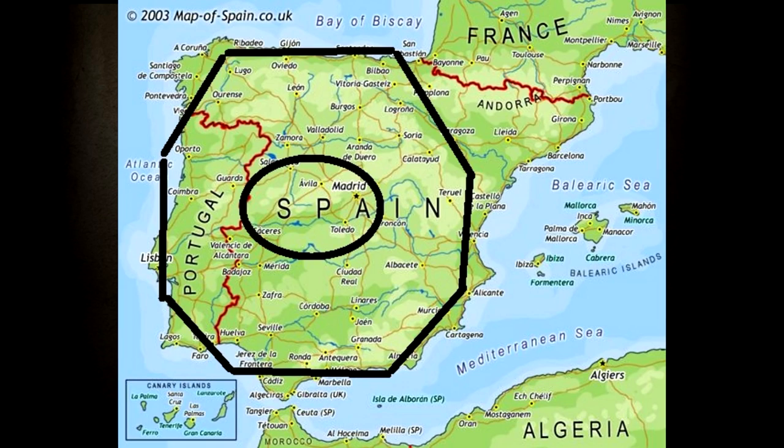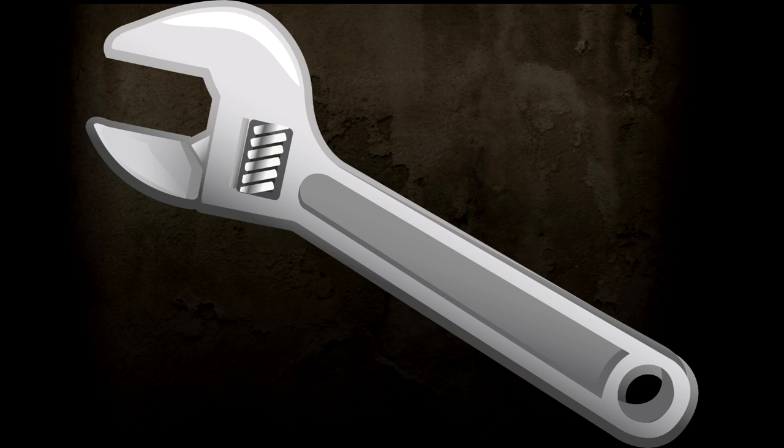Next one is Spain. Spain is España. Imagine the map of Spain being like a nut, and imagine having a big spanner and turning Spain around — España. Unlocking Spain with a spanner: España.